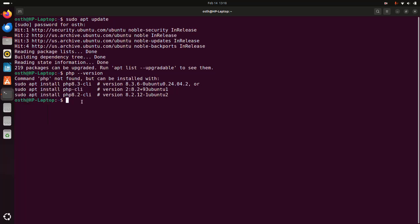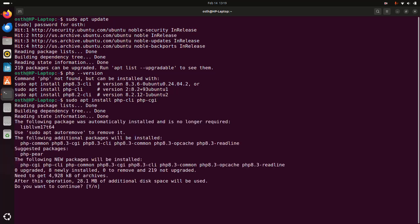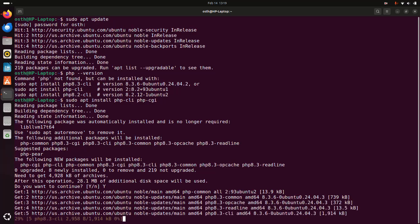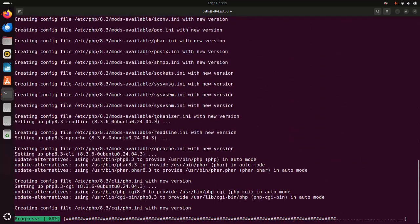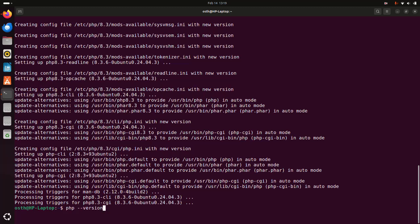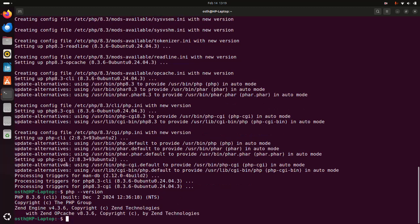If you don't have PHP installed, install it using this command. Copy this command and paste it in the terminal — you can also install php-cgi. Hit enter, type Y and hit enter to continue installation. It may take a while. Once done, verify the installation: PHP 8.3.6 CLI is installed successfully, within the Zend Engine version 4.3.6.